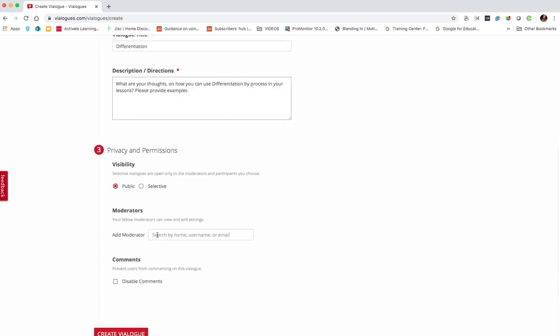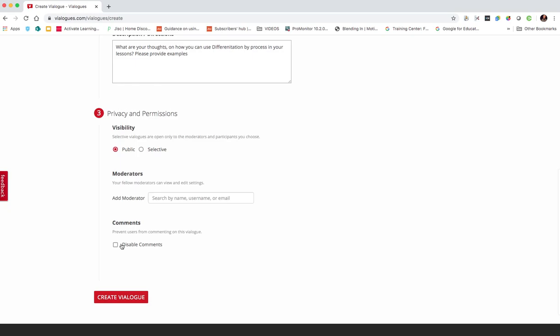You can add a moderator if you want, so if you've got fellow teaching colleagues who teach the group then you may want to add them as a moderator and you can do that by using their username or their email. And I'm not sure why you'd want to but you can disable comments, for me obviously comments are the key part of it. And then you click create your vialogue.